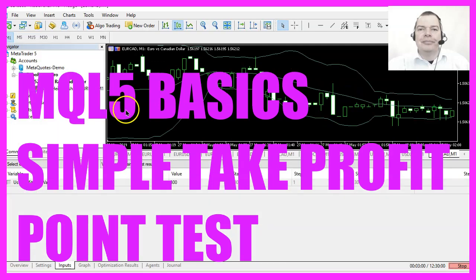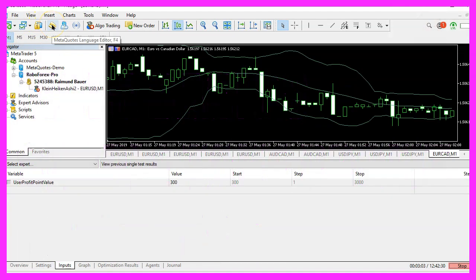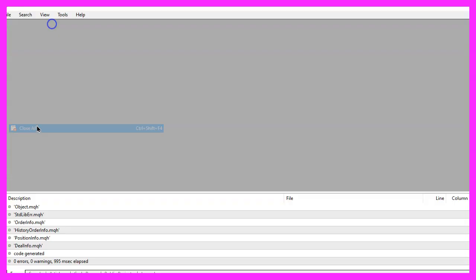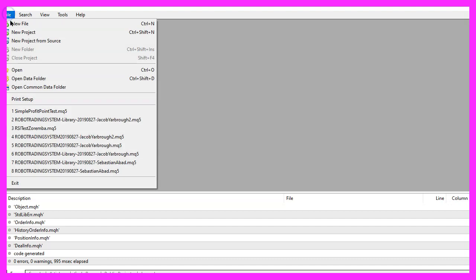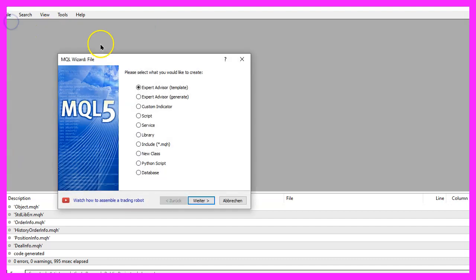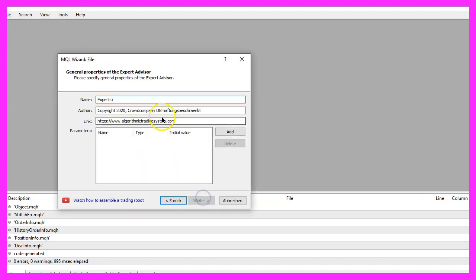To get started, please click on the little icon here or press F4 on your keyboard. Now you should see the MetaEditor window and here you want to click on File, New File, Expert Advisor from Template, Continue.